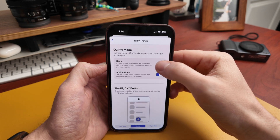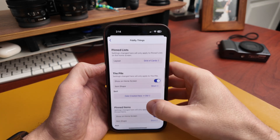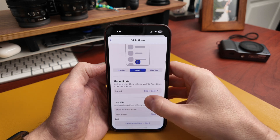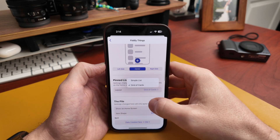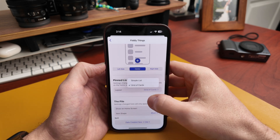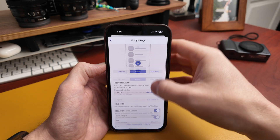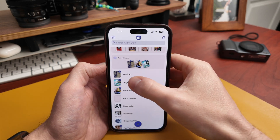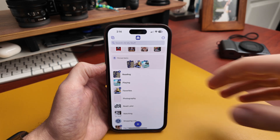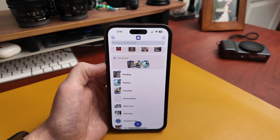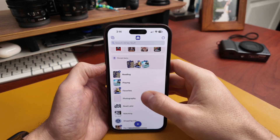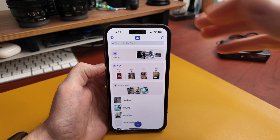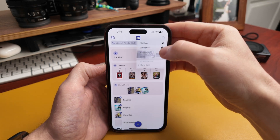Let's turn quirky mode back on. For pin lists, you have an option to make them simple lists instead of a grid. Now your pin lists will have a little pin icon and will always be at the top, but if you want them to be simple lists, you have that option.